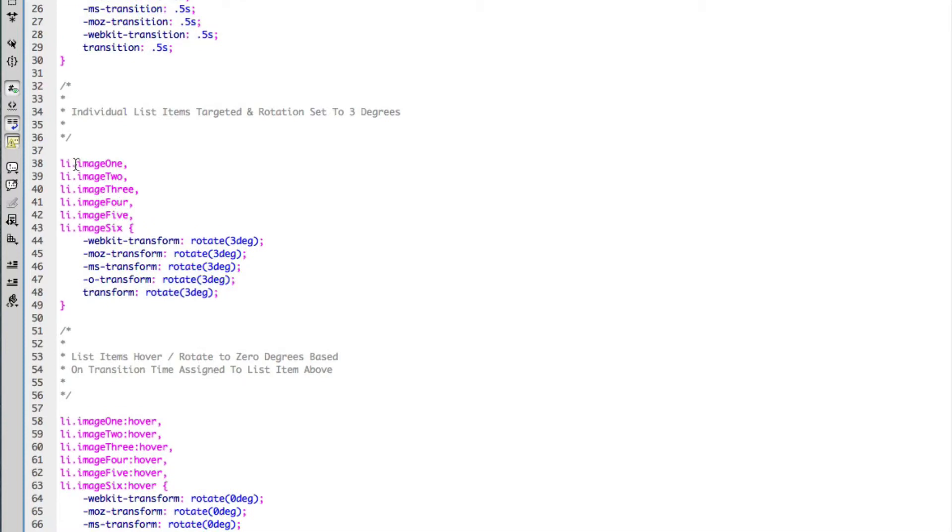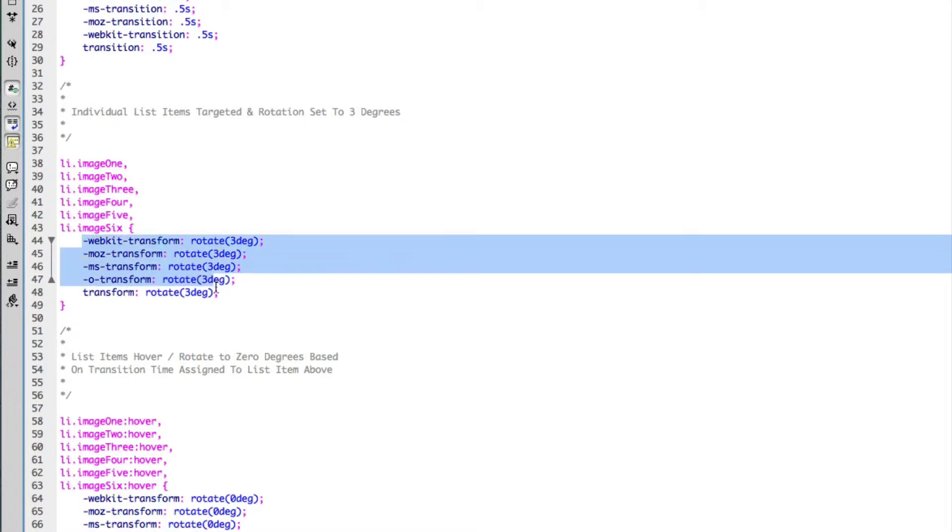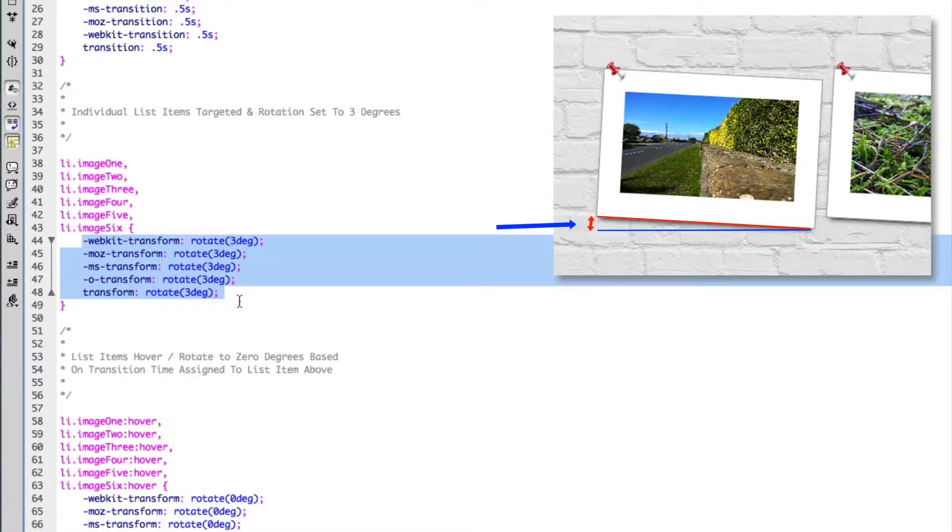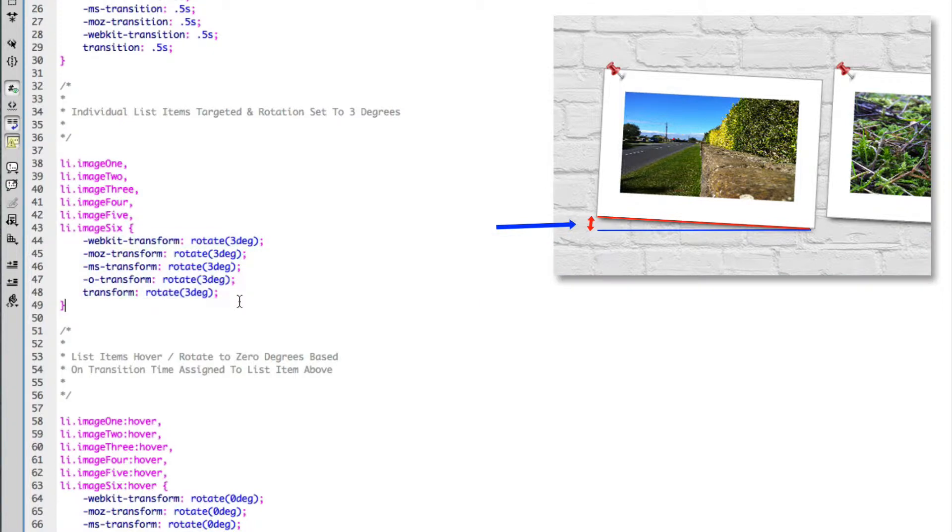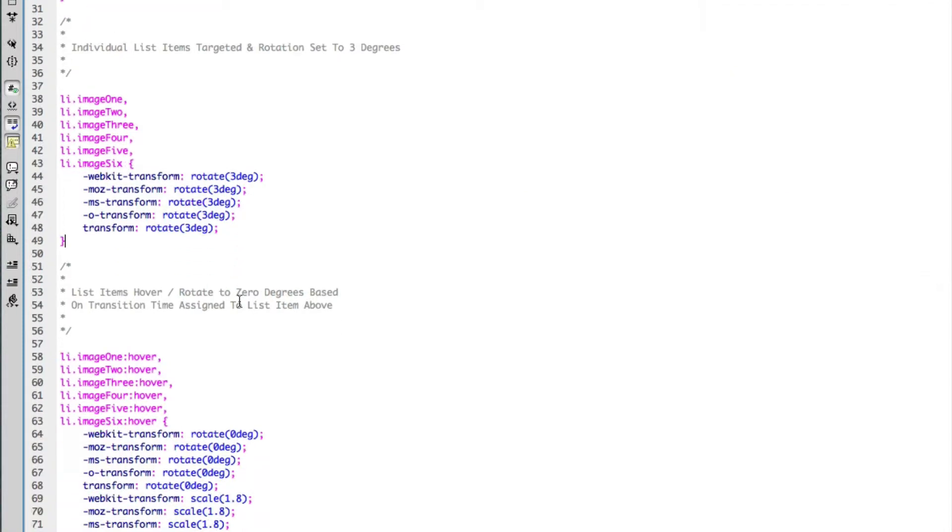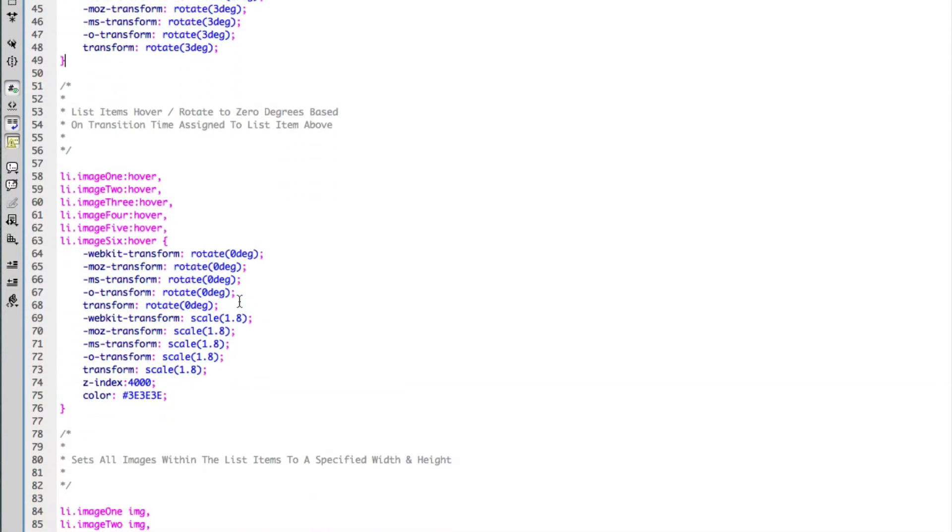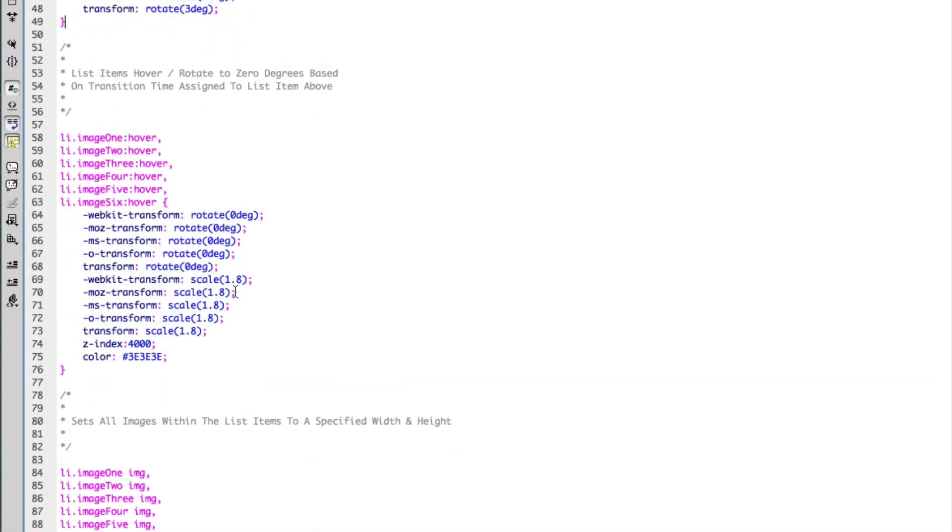As we scroll down here, I've targeted each of the list items with its own class and I've added a default rotation to each of these elements. Essentially what this does is it rotates the list item by three degrees on the page as the page loads. It's just a static position; there's no animation at this stage.